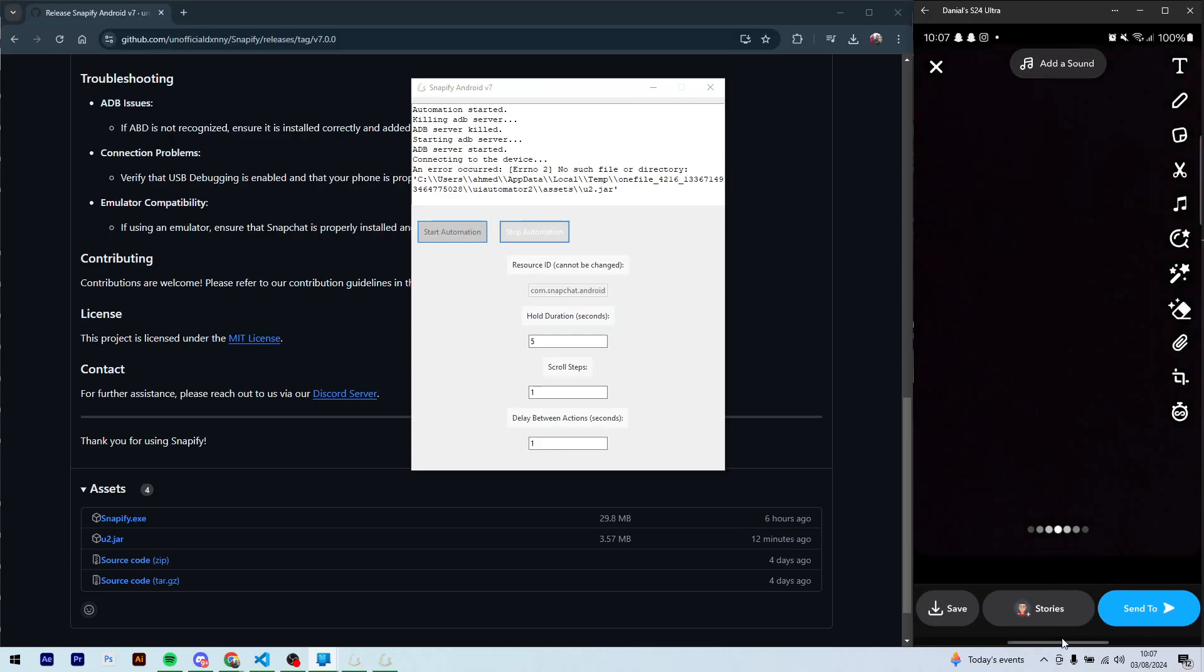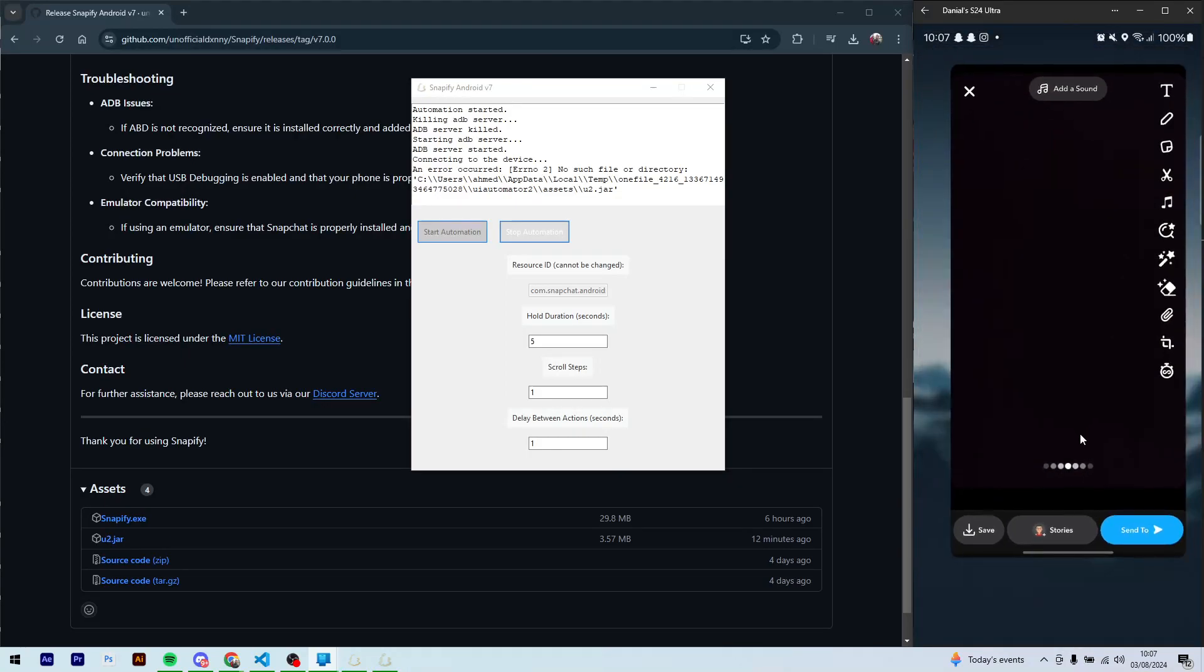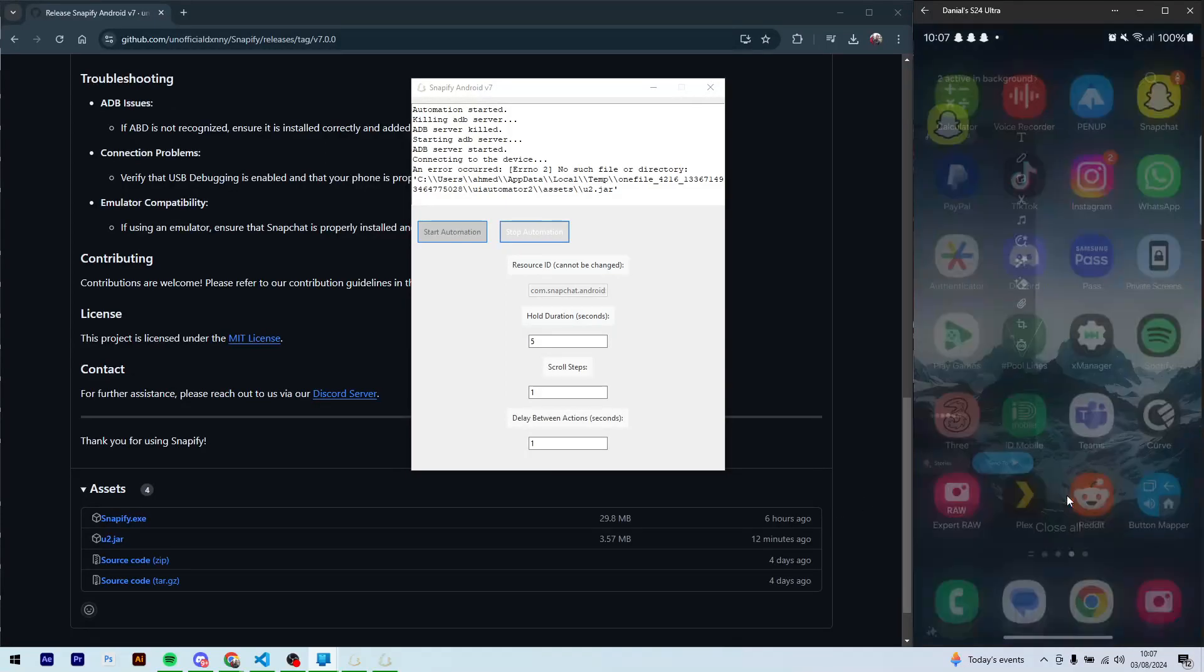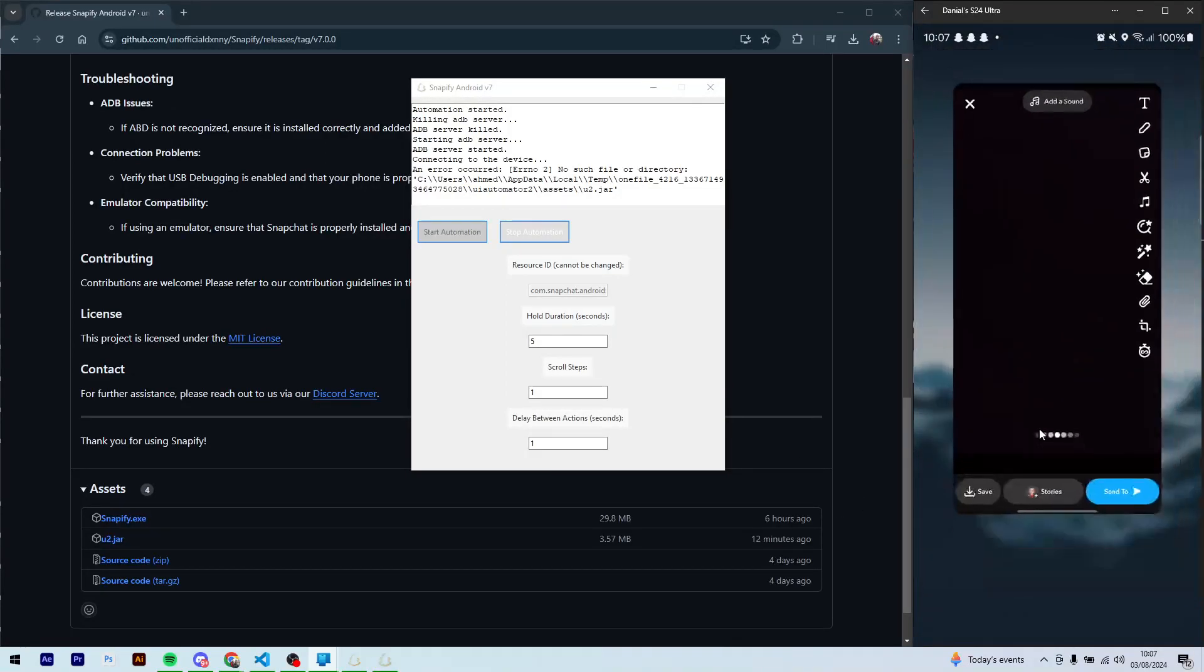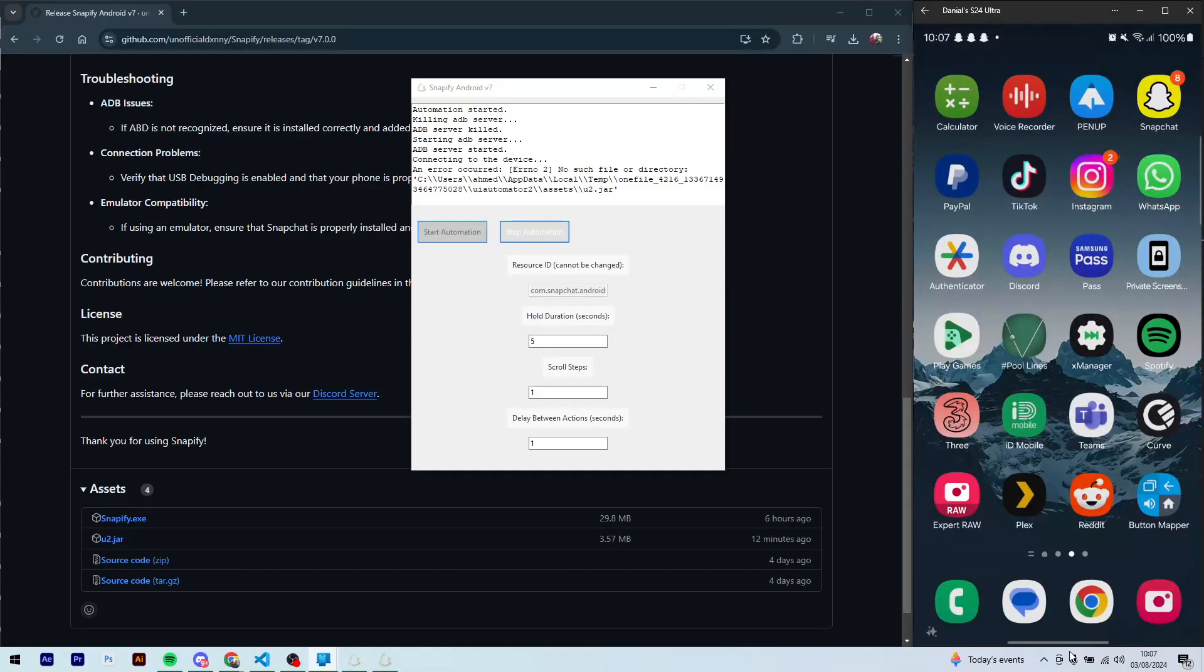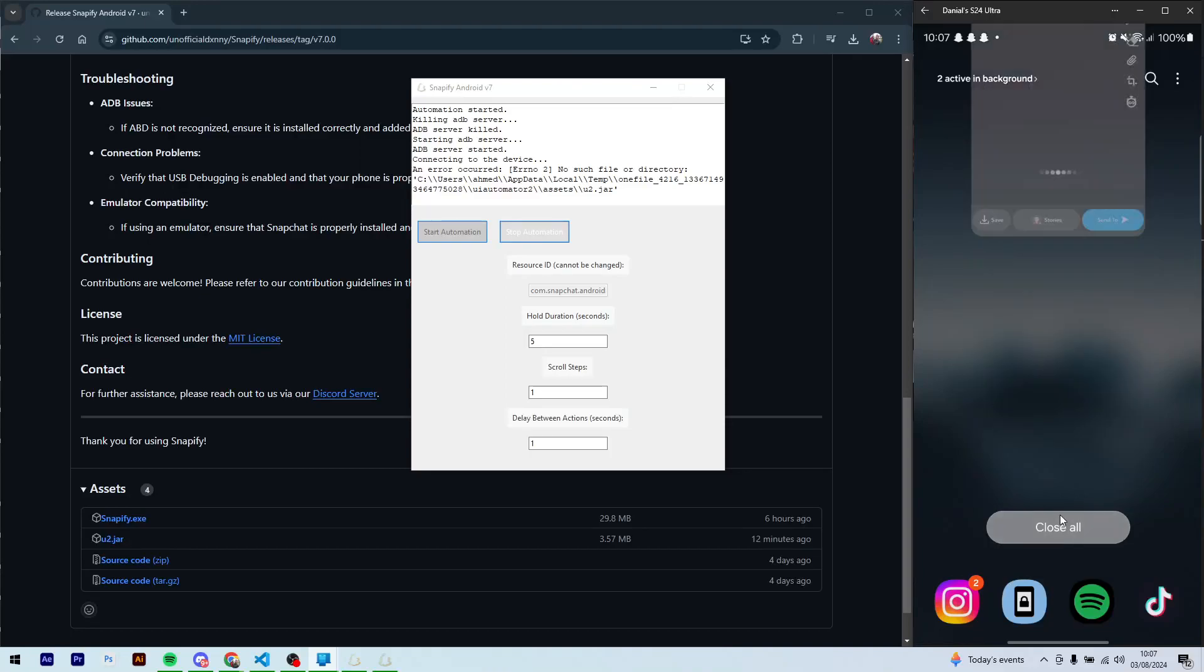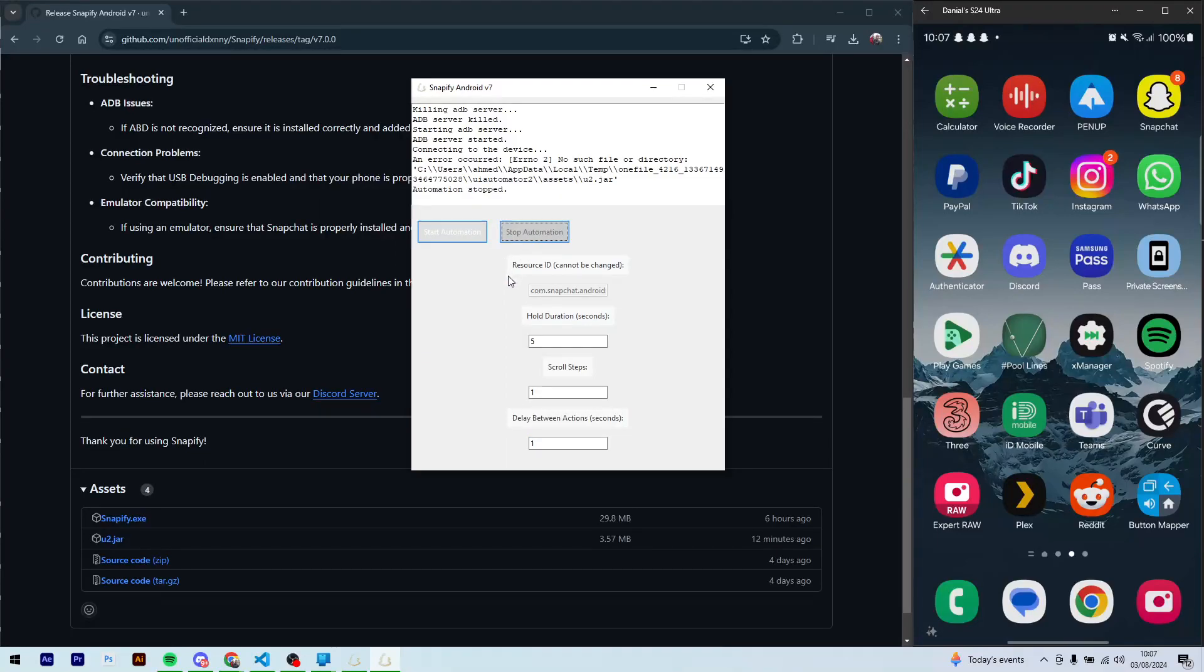But anyways, that's it for the Snapchat side. You can just close this. Just to make sure it doesn't mess up, just close it completely and just press on stop automation.